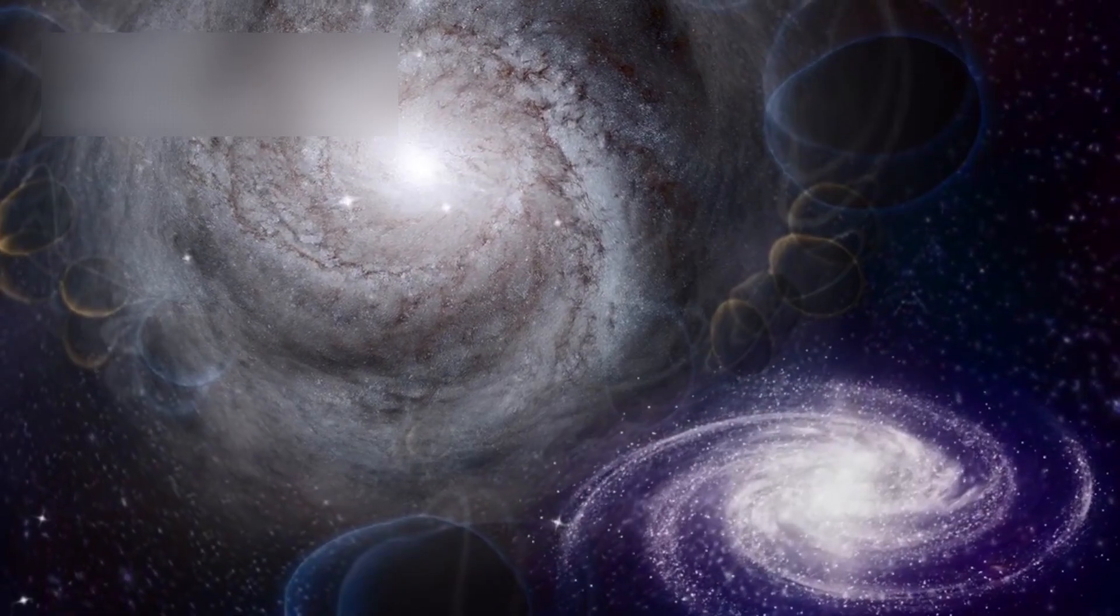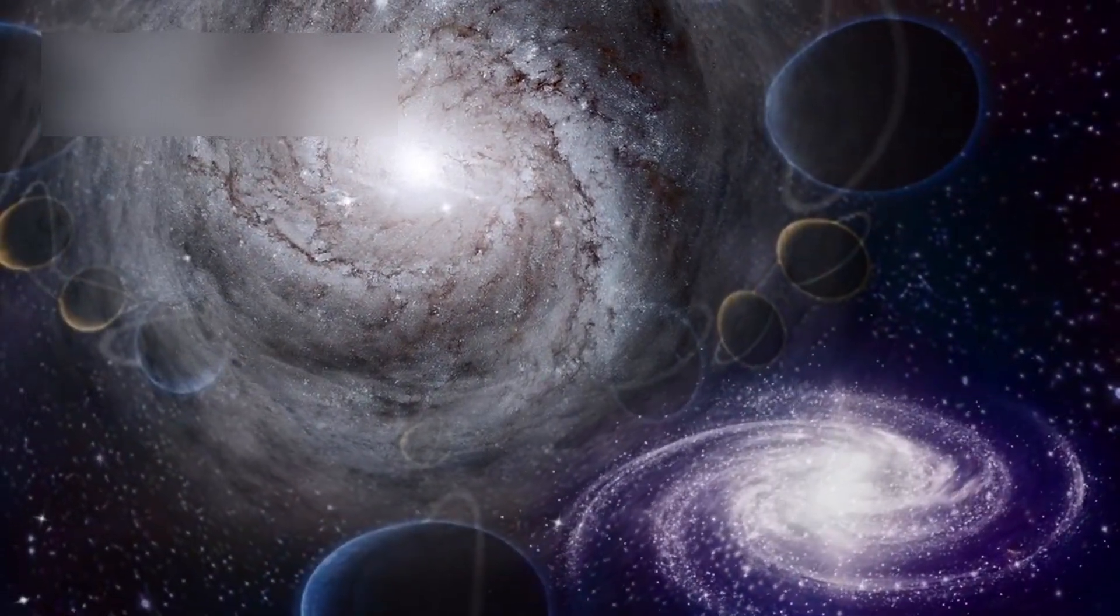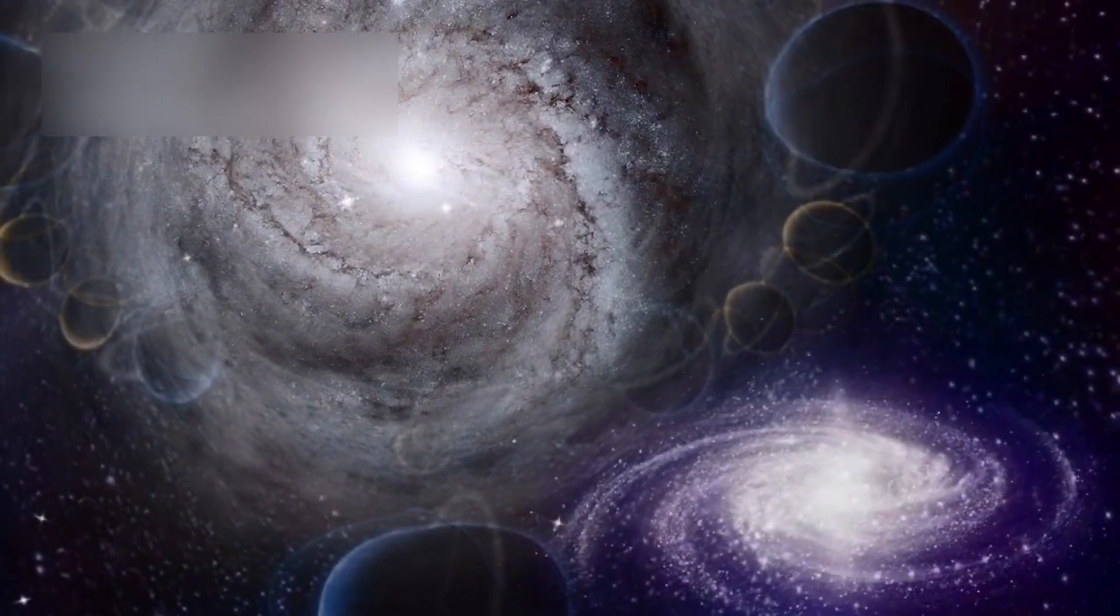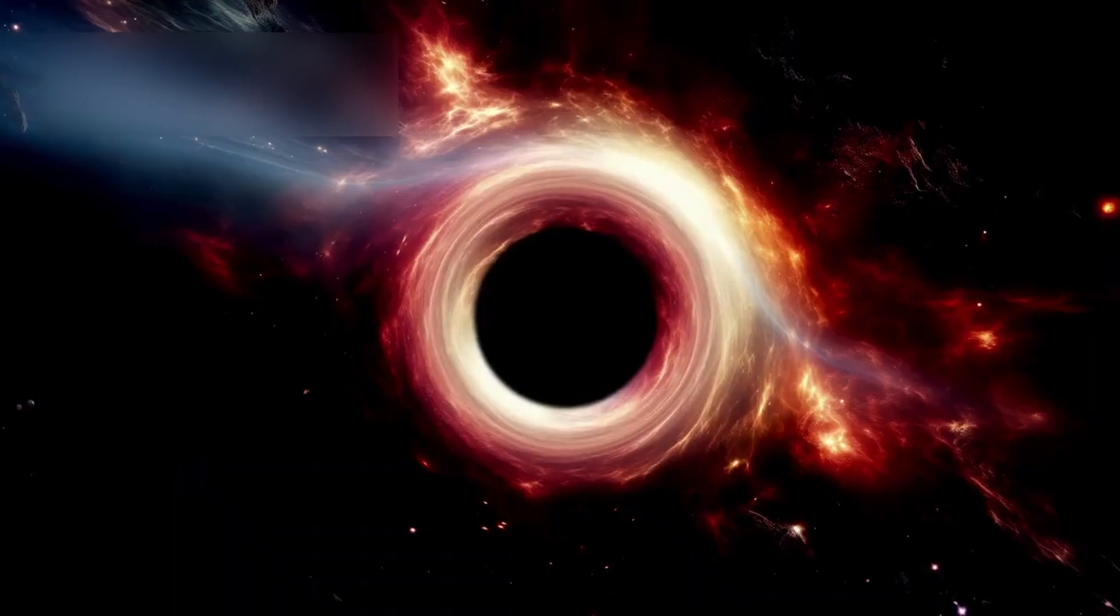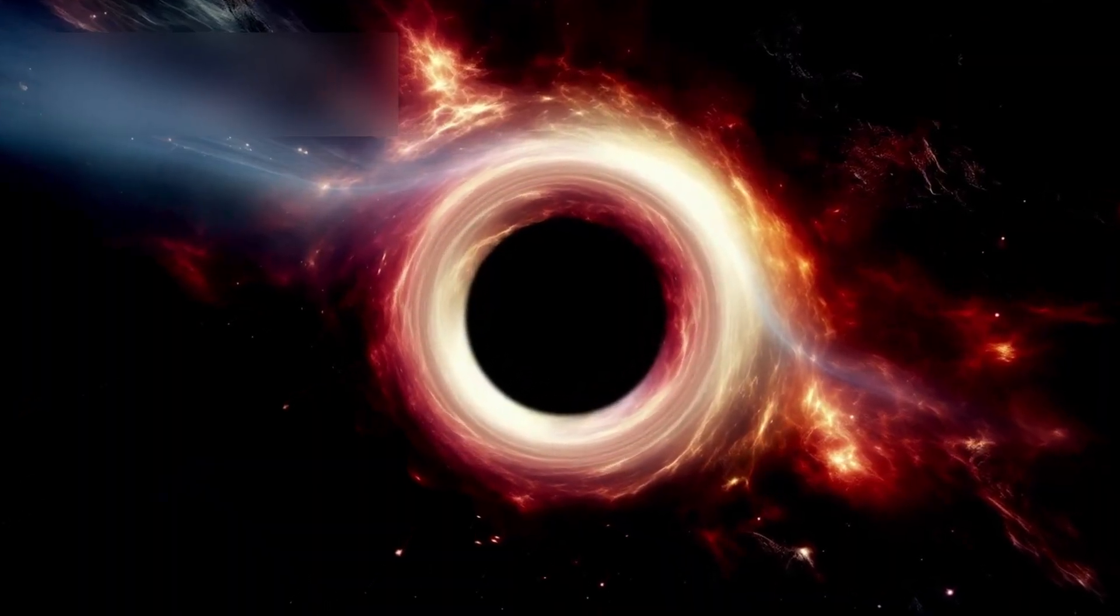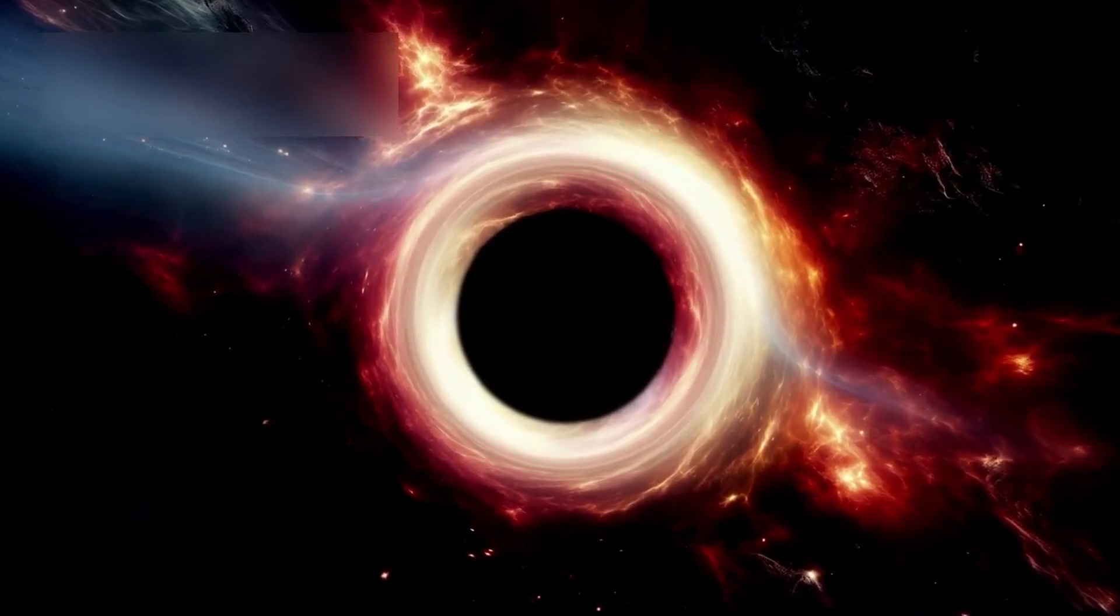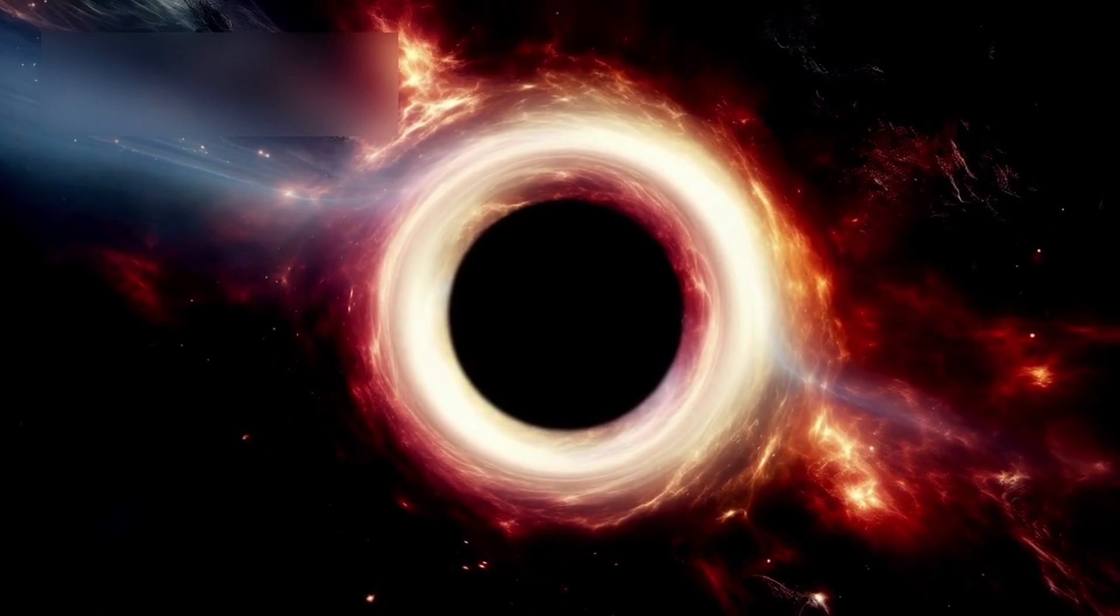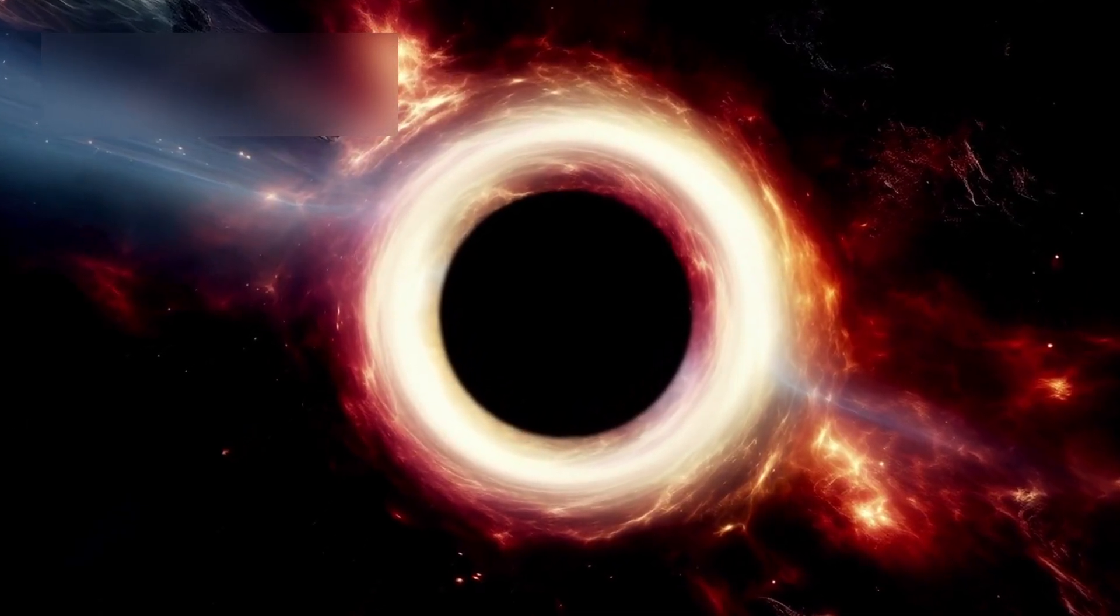Only weeks after uncovering one of the earliest known galaxies, Webb captured something no one expected: a supermassive black hole, not resting at a galactic center as usual, but escaping from its home galaxy at unimaginable speed.